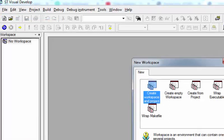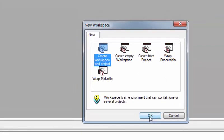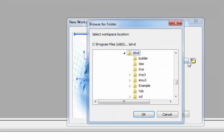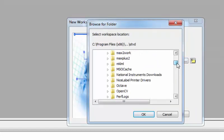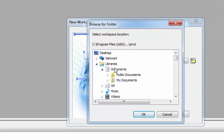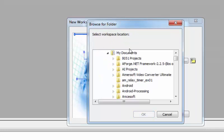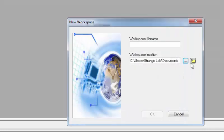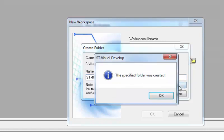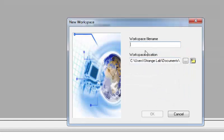Let's create a workspace and project, or you may create an empty workspace — whatever you like. Let's navigate to our desired folder location where you want to save all your projects. I'm going to navigate to My Documents and create a new folder named 'STM8 YouTube Series'.